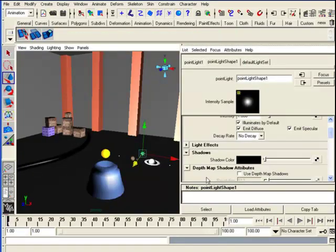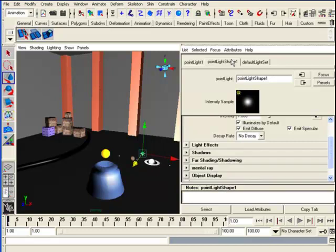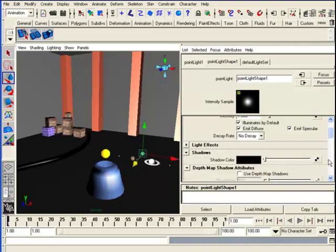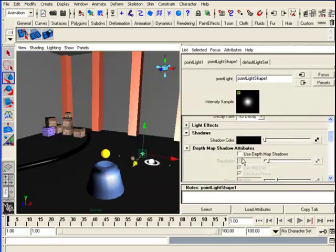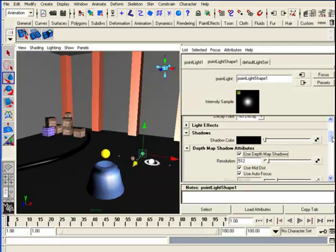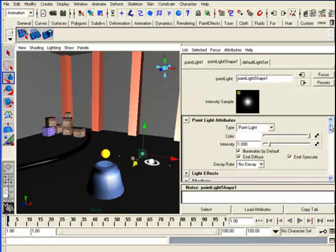Now I'm going to change a few things. I'll open the shadows area in the attribute editor and set it to use depth shadow map. That's going to create some shadows for us.